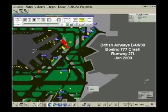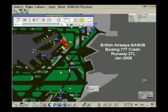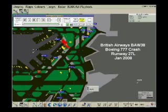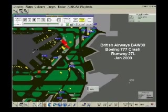Shuttle 7-Whiskey. Shuttle 7-Whiskey, hello, continue approach 2-7 left, the wind is south-westerly at 10 knots. Continue, Shuttle 7-Whiskey.